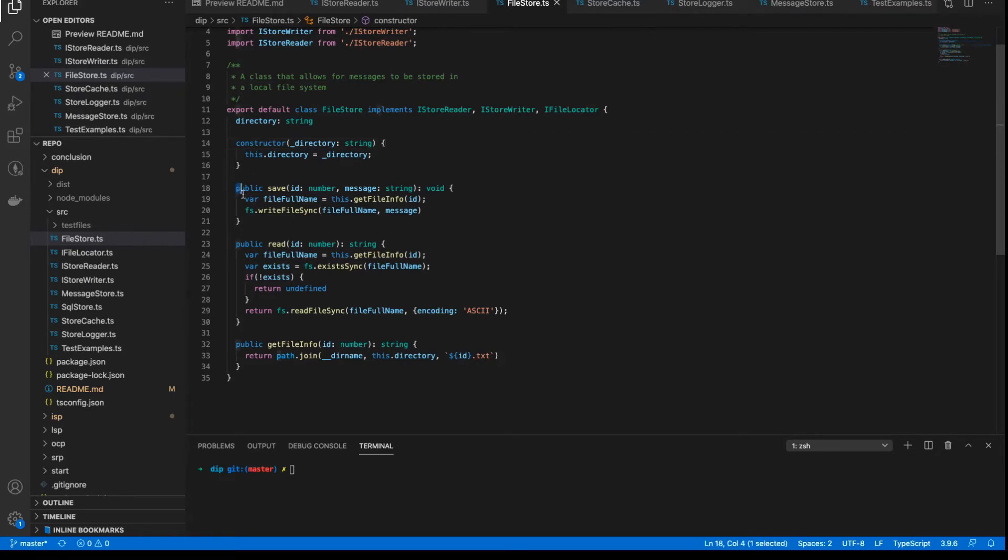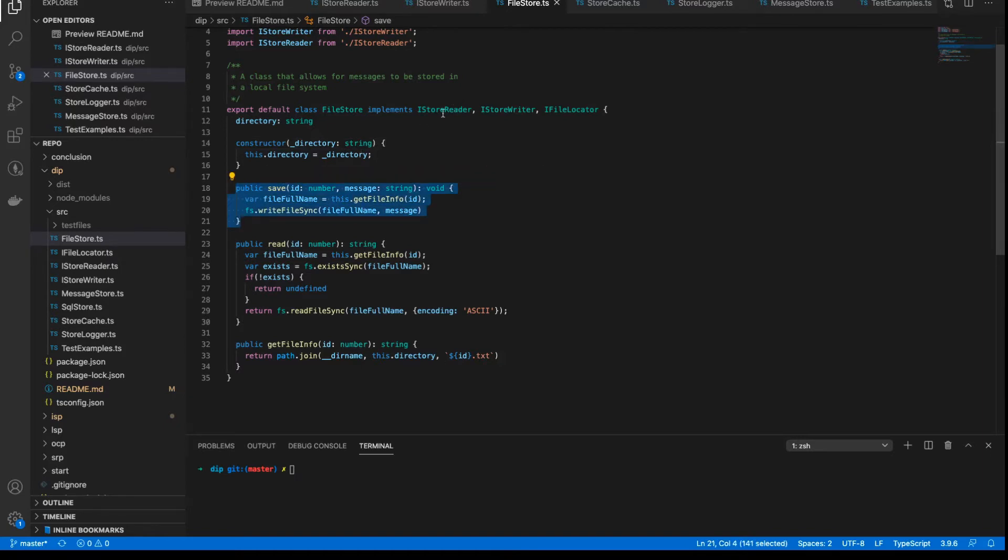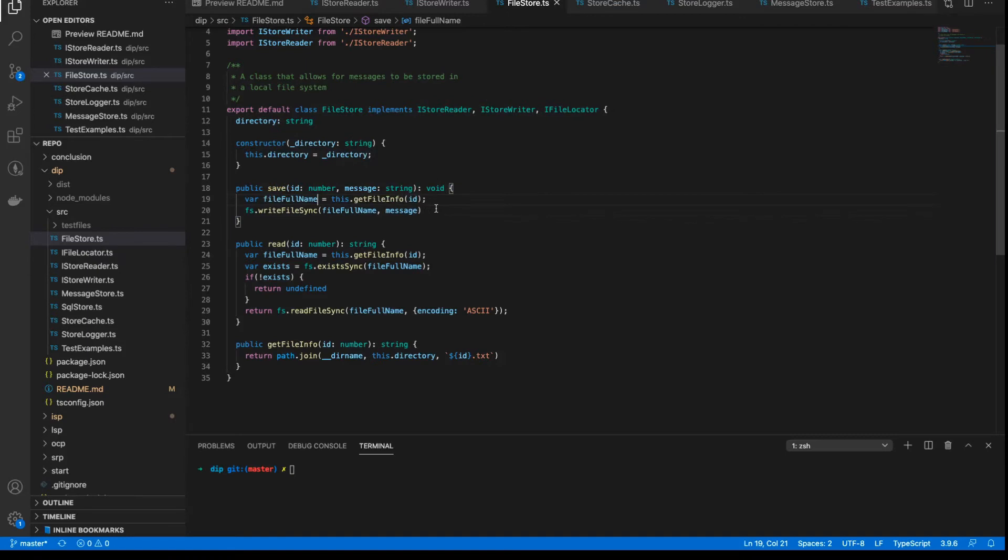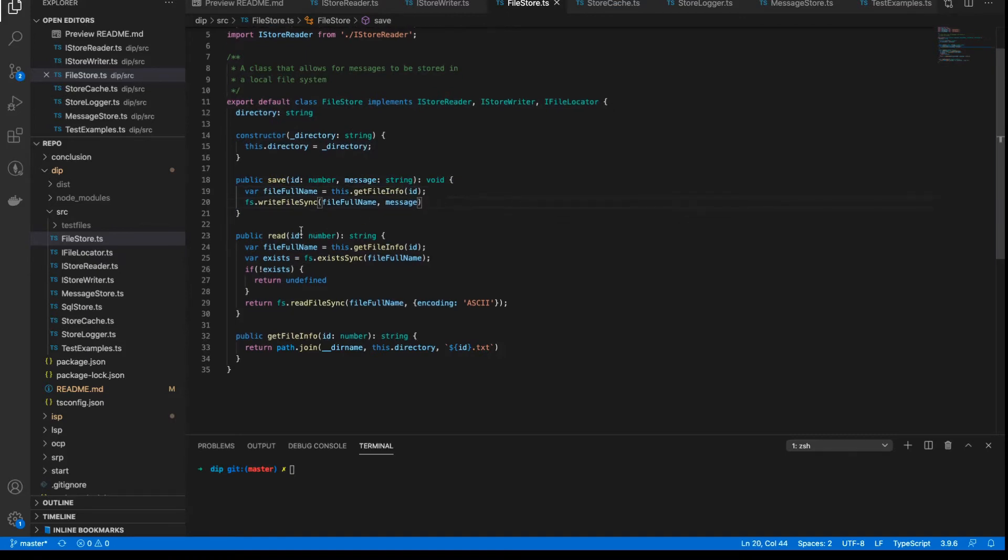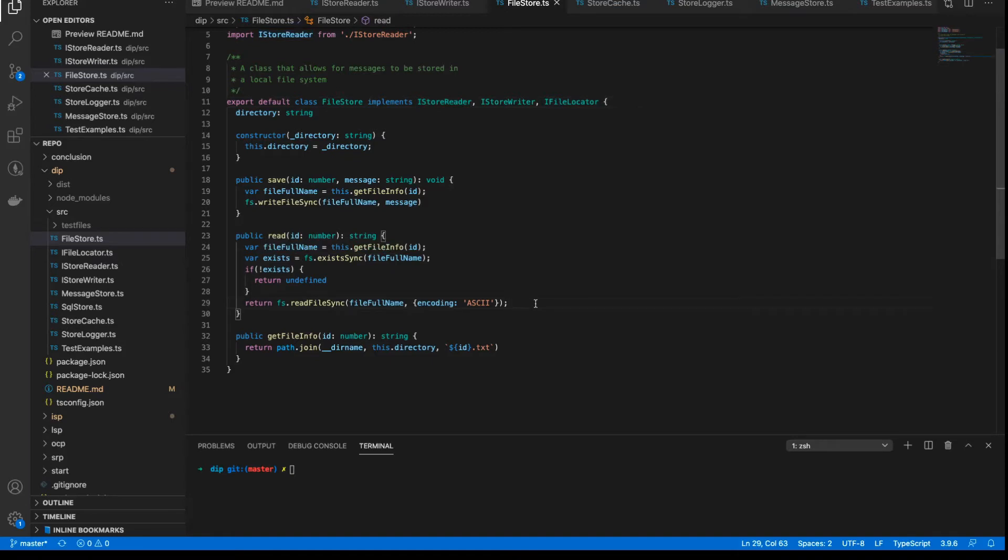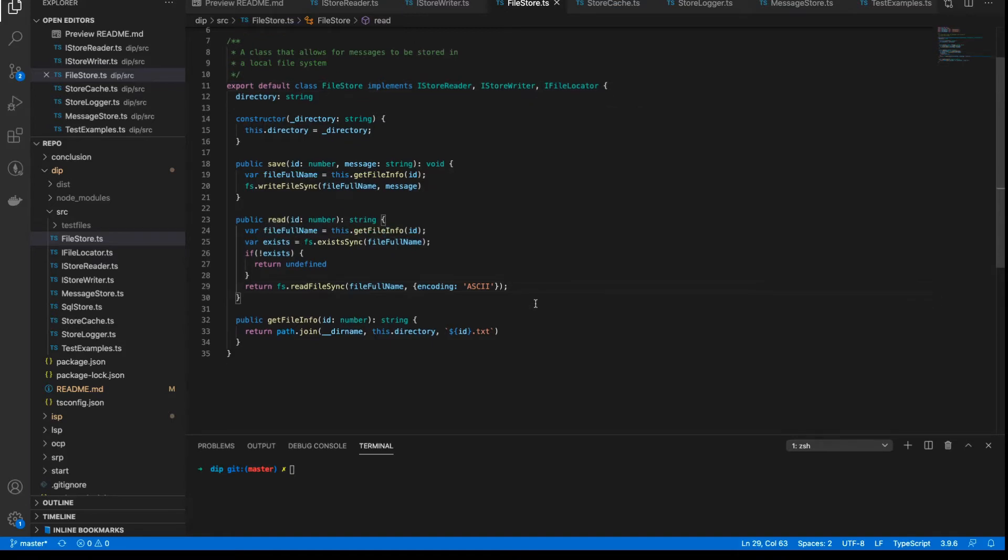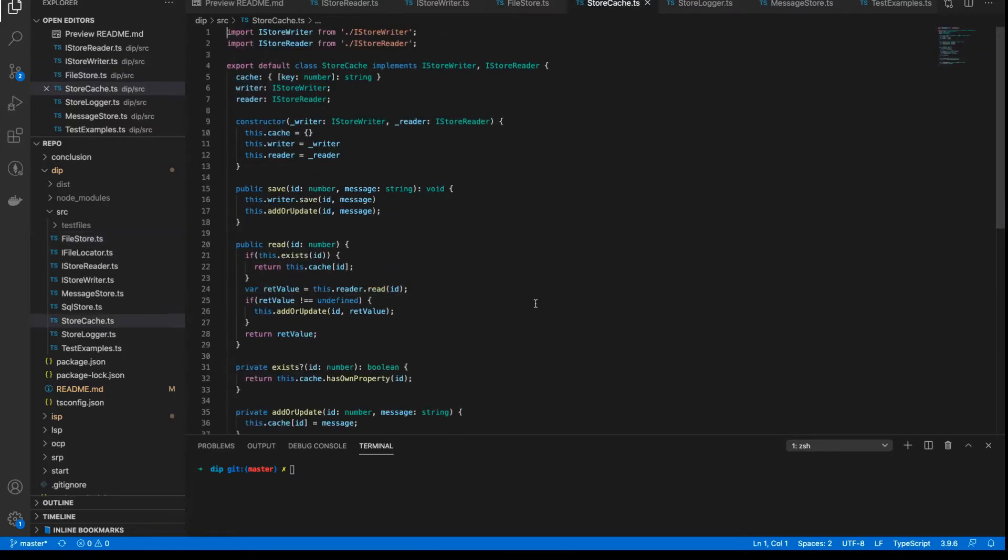And the implementation of the save method, which is from the writer interface, is to simply write the file to disk. And the read method, which is implemented from the reader interface, is to simply read the file from disk. And that's it. That's as far as our file store goes. So next up the stack is the store cache.